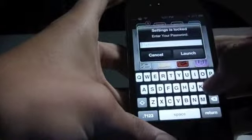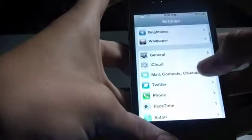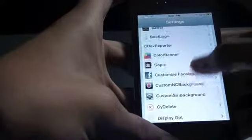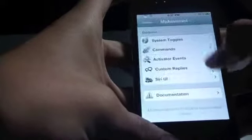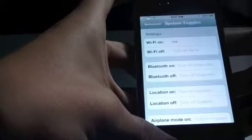It adds a settings panel. Let's go into the settings app. Over here, let's look for My Assistant and here it is. First up, System Toggles.